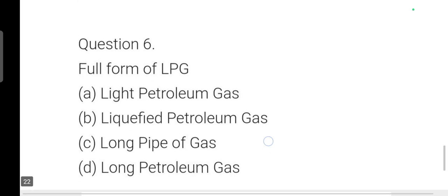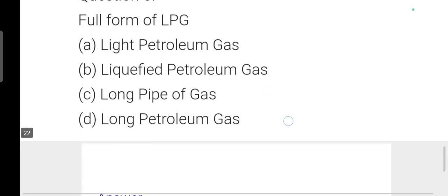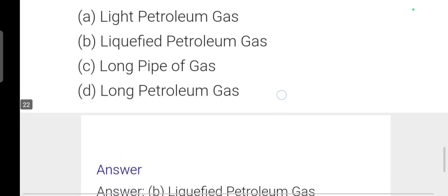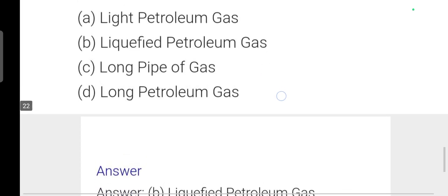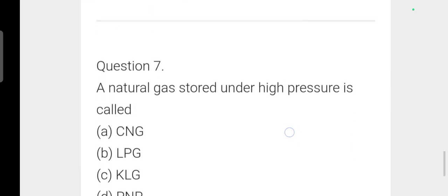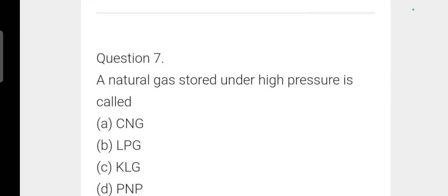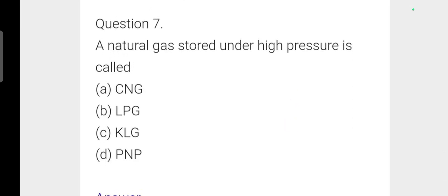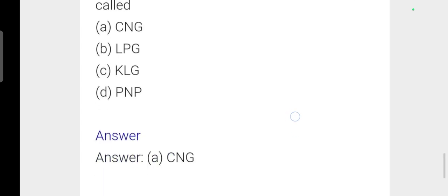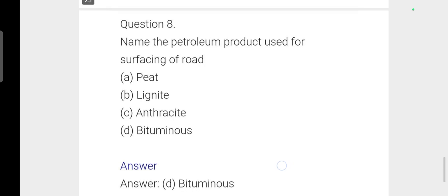Next: The full form of LPG is Liquefied Petroleum Gas — option B is correct. Next: Natural gas stored under high pressure is called Compressed Natural Gas, CNG — option A is correct.